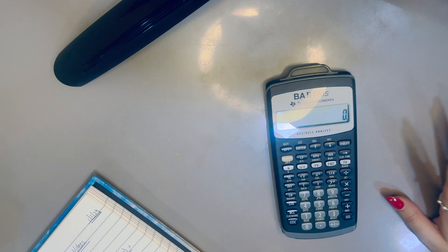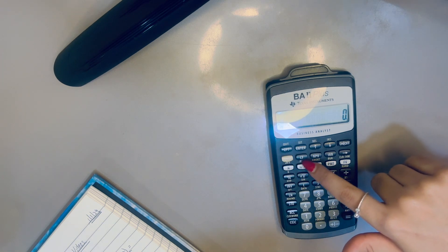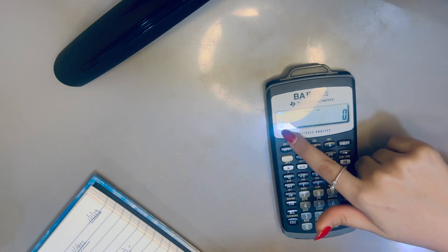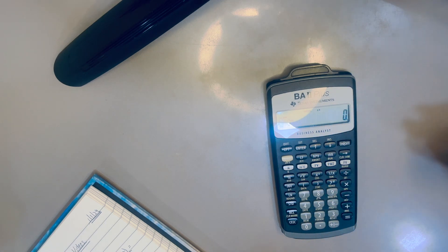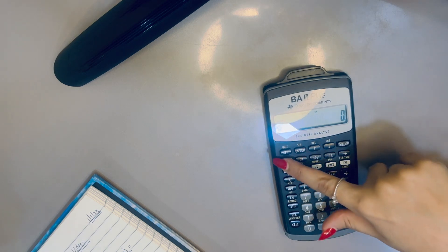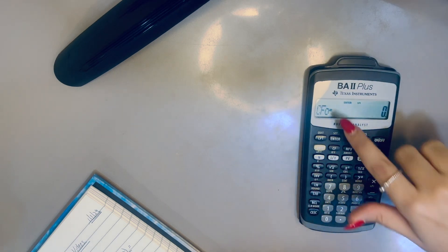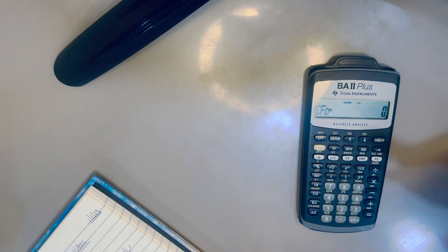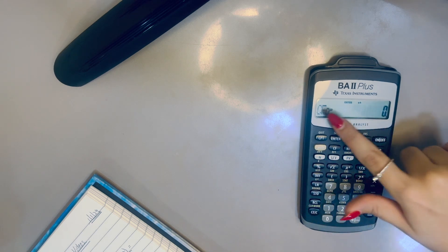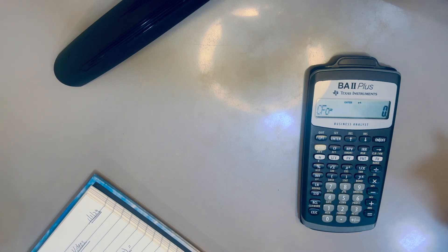Now let's look at the cash flow functions — how to find NPV and IRR. Press Second CF to open the cash flow worksheet. You'll see CF0 = 0. Before entering any new data, always clear past data by pressing Second CC. This removes any previously stored cash flow data.